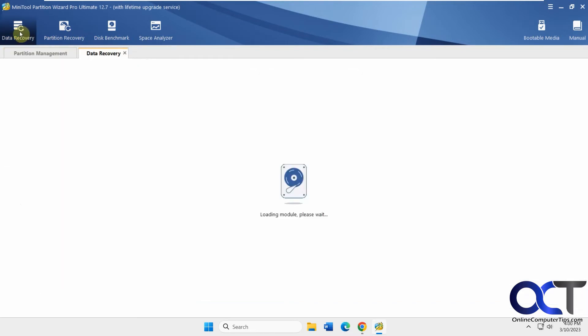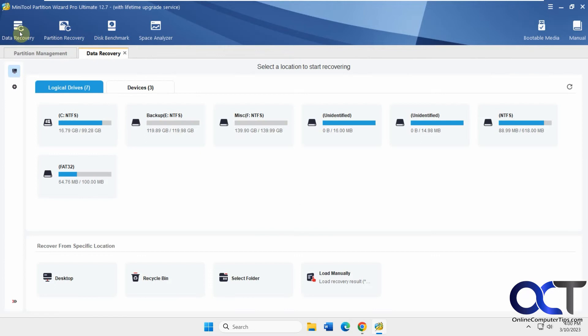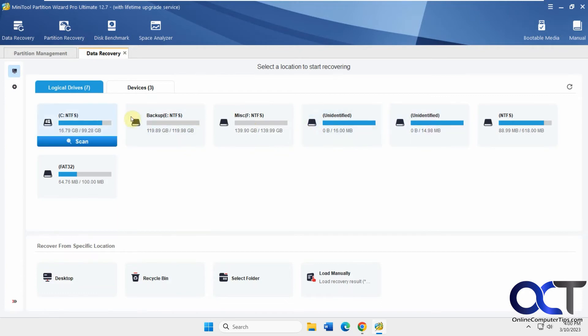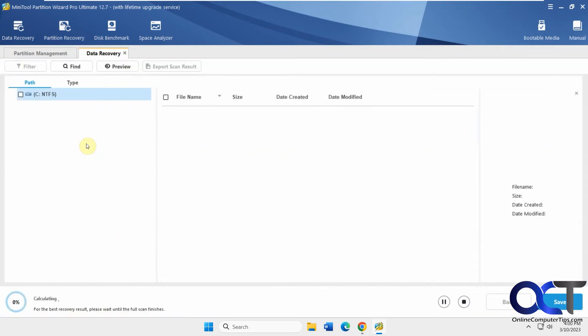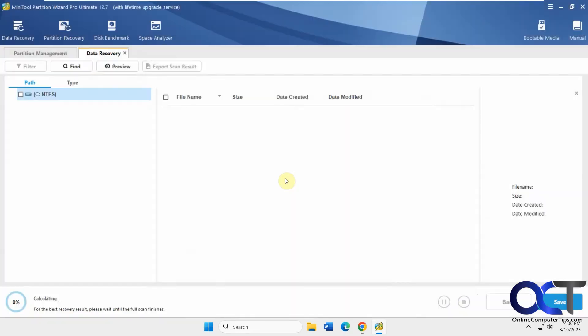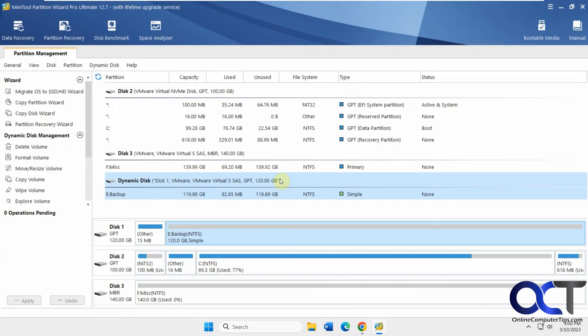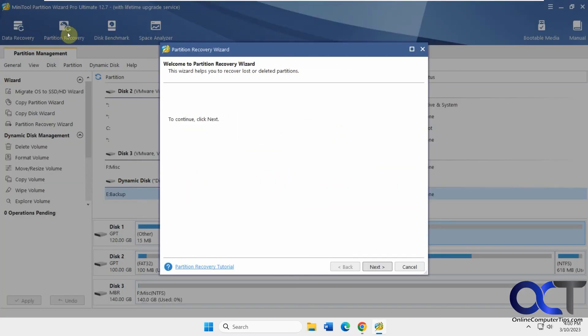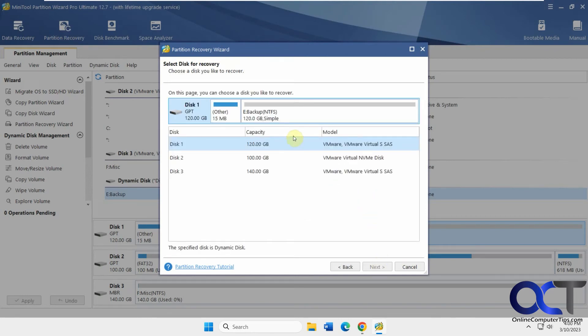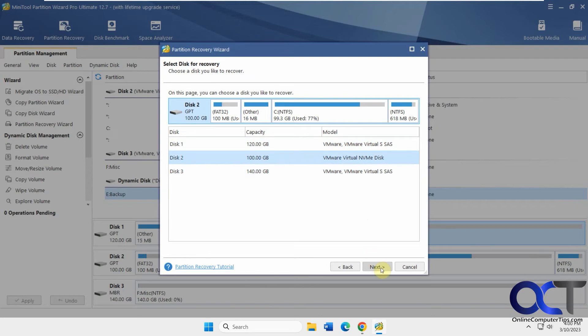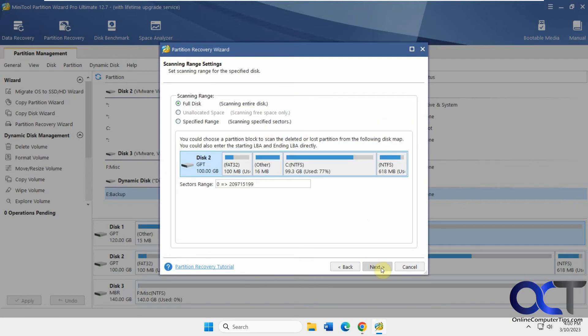Now we have our data recovery. Select a location to start recovering. We have our C drive here - that's the only thing that has some data. You can do a scan on it. This will open up the same data recovery window that we saw before. You can search for certain items, preview, export your scan results. We're going to close this for now. We have partition recovery - you can recover lost or deleted partitions, which I don't have on here so I can't show you how that works. But you could go through this and start a scan to look for any missing information.